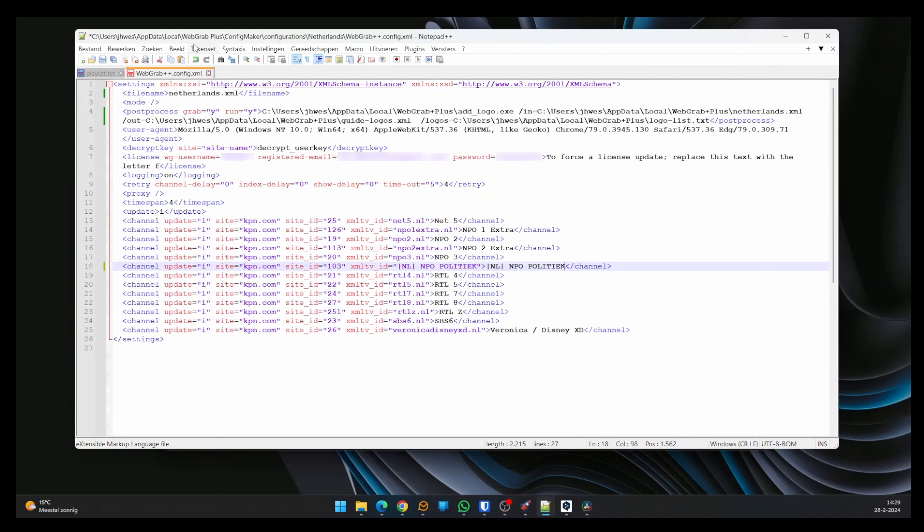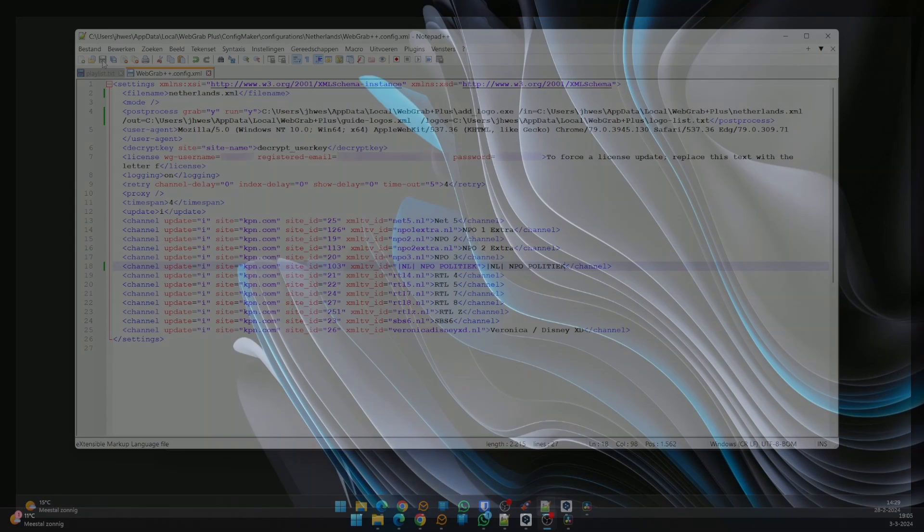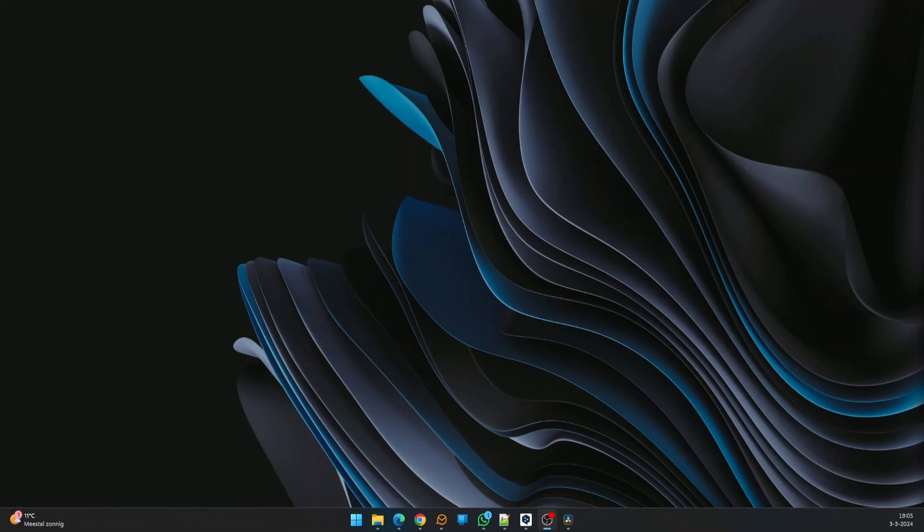Save this file to the WebGrab installation directory. The WebGrab configuration is now ready and can be used to retrieve the program information. But before we do that, we need to make some preparations.